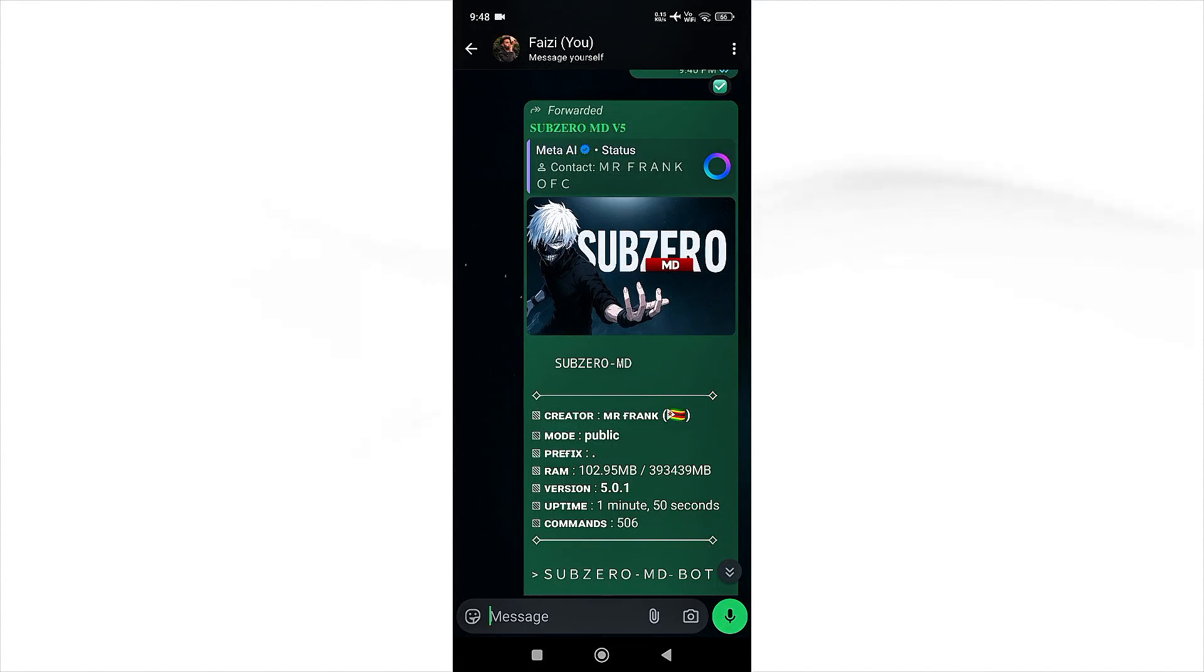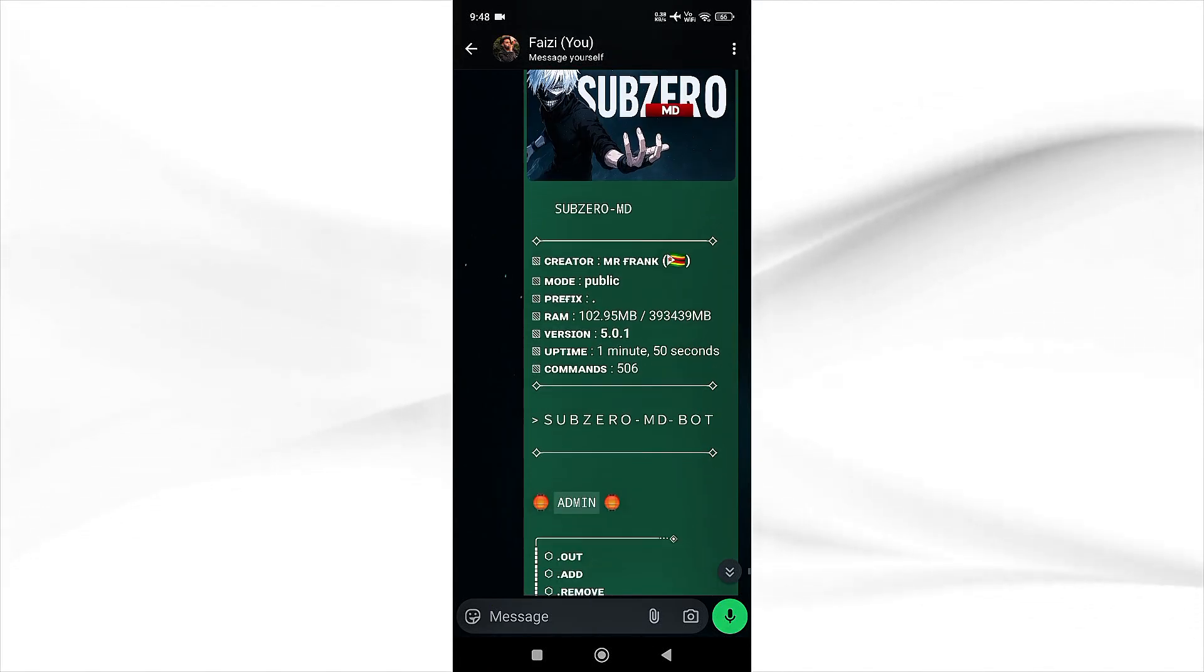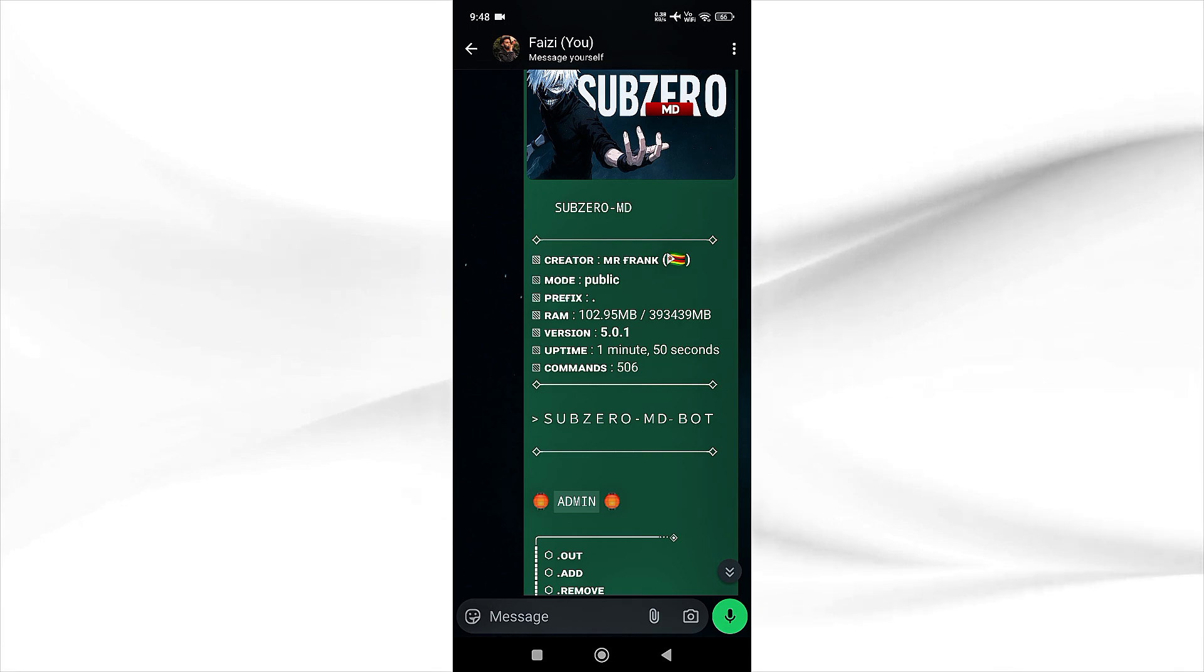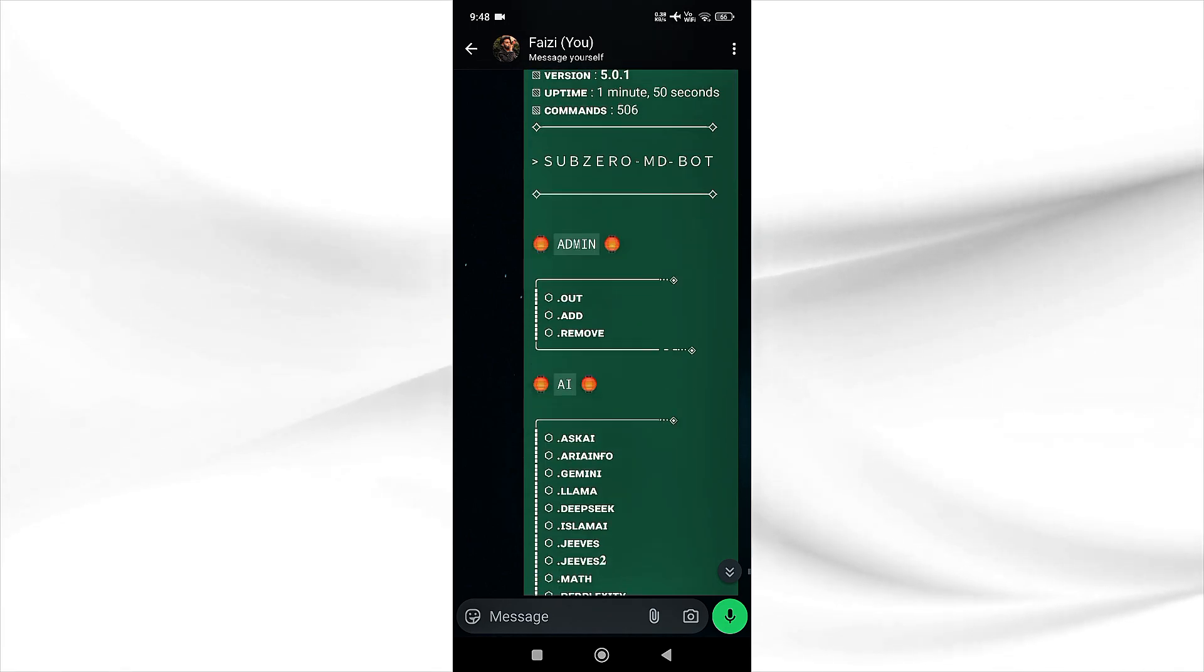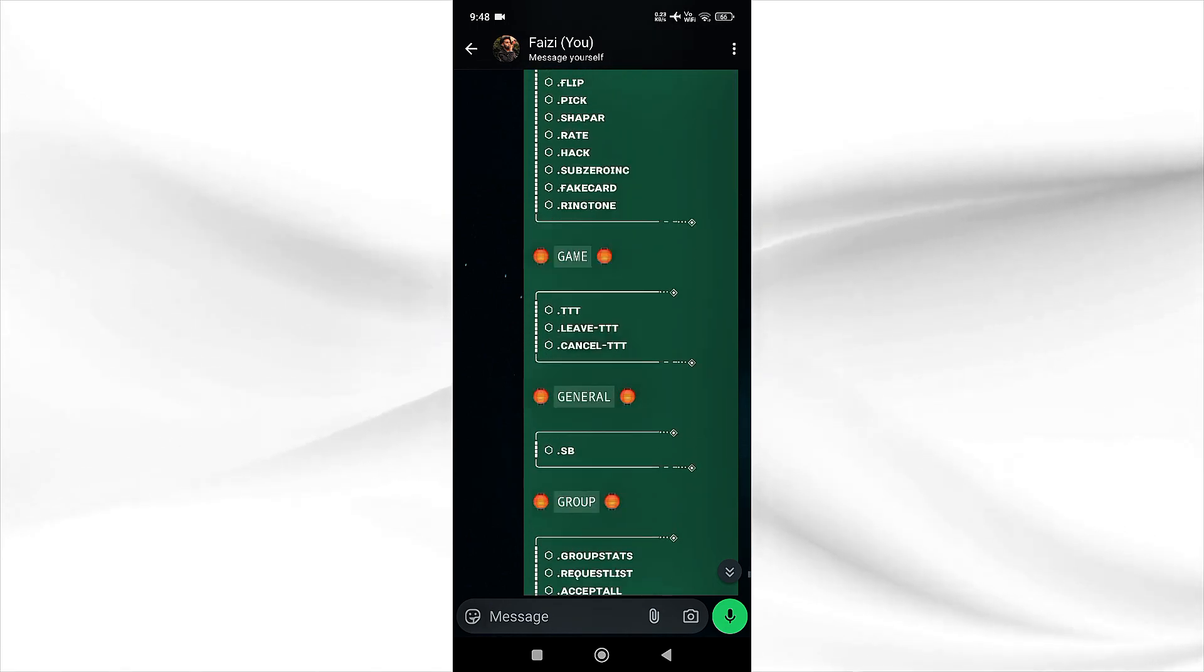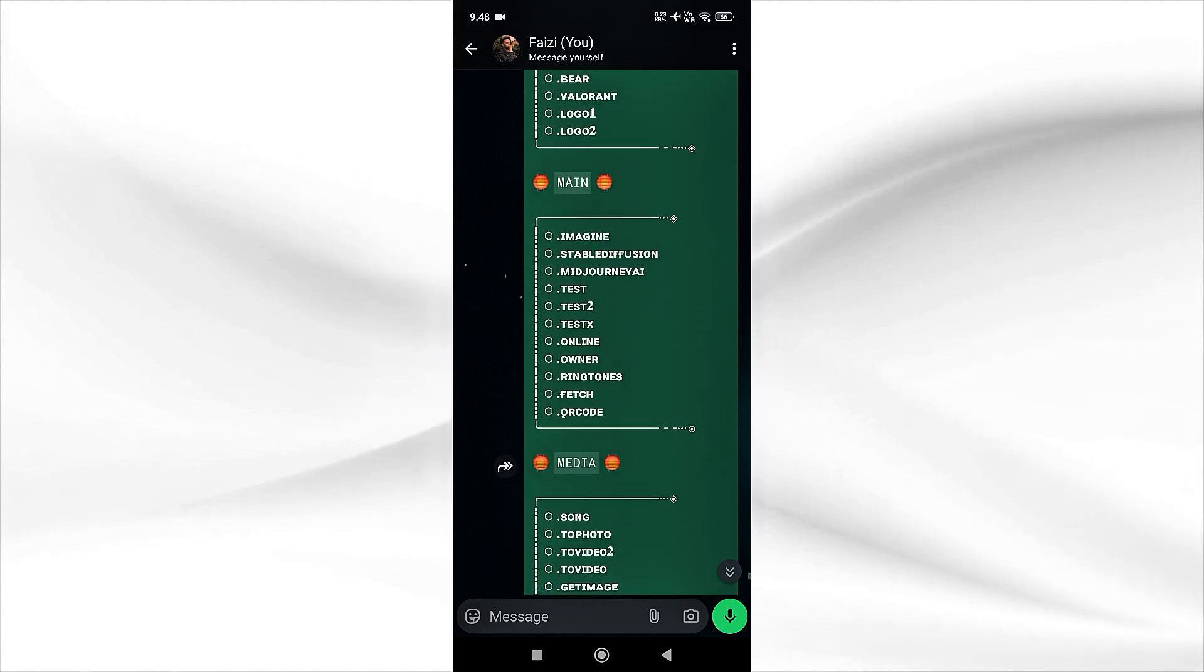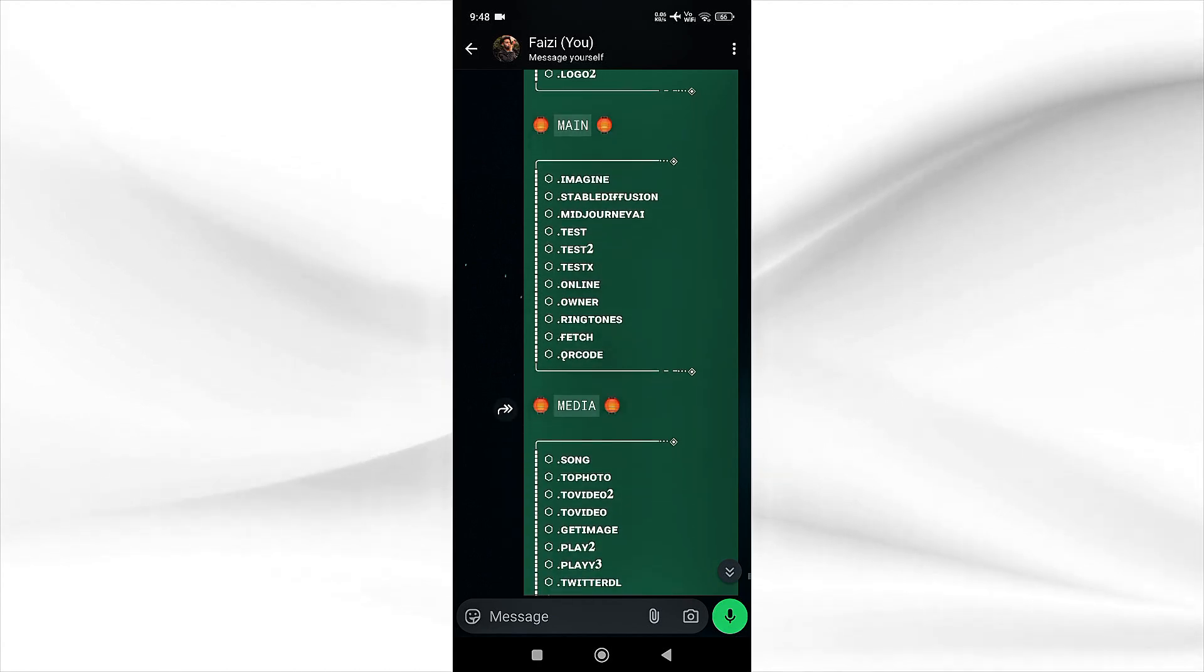Hey guys, today in this video I will show you how you can deploy SubZero MD bot for free. This bot has 500 plus features and the menu is quite long, so without wasting any time let's start the video.